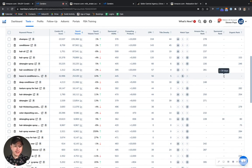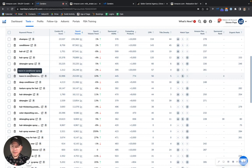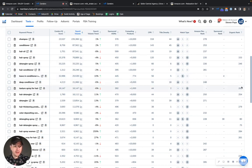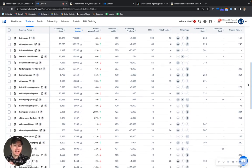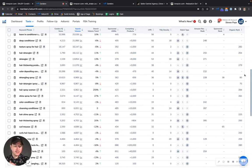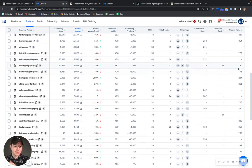You're ranking sponsor number four for leave-in conditioner spray. That's good. 282 for texture spray for hair. So as you can see there's a lot of gaps. There's a lot of holes and gaps in both your organics and your sponsor.